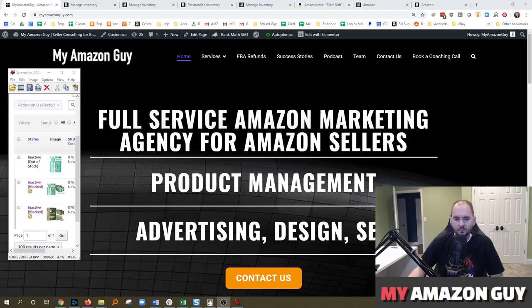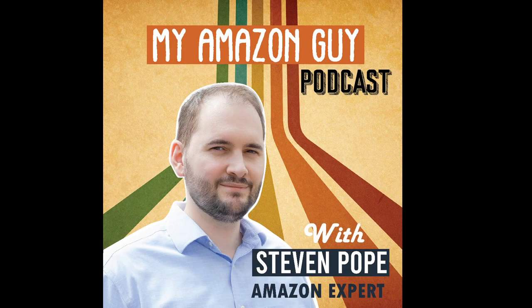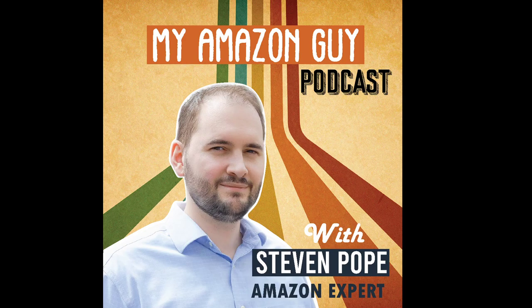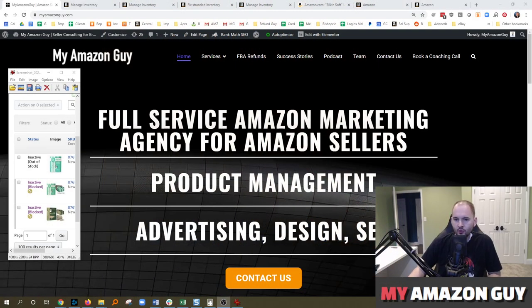Do you have an item that's blocked on Amazon? We'll be talking about that today and what you need to do to get it fixed. This is the My Amazon Guy show. My name is Steven Pope, I'm the founder of My Amazon Guy.